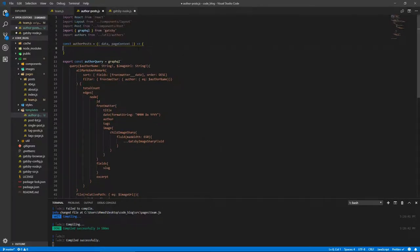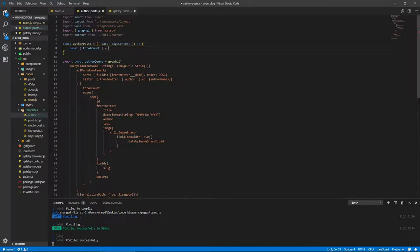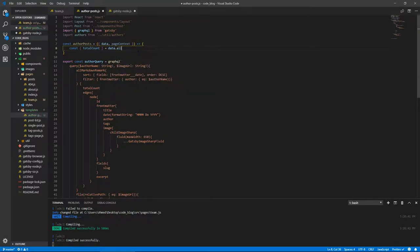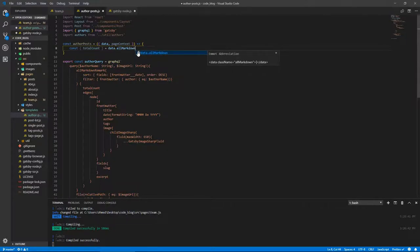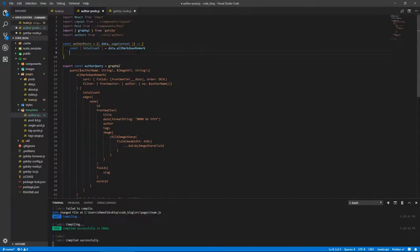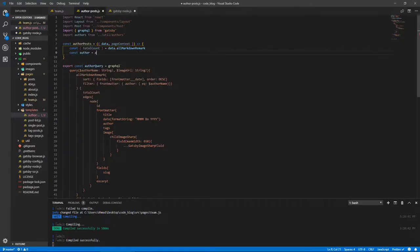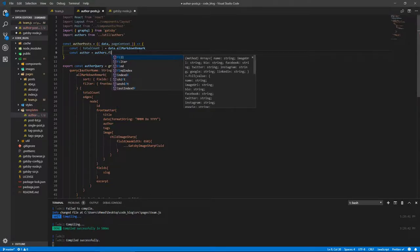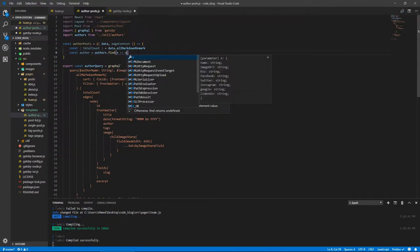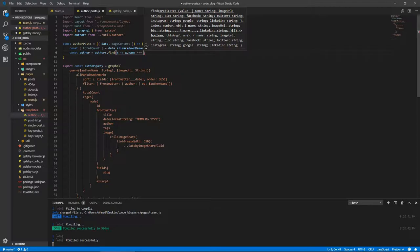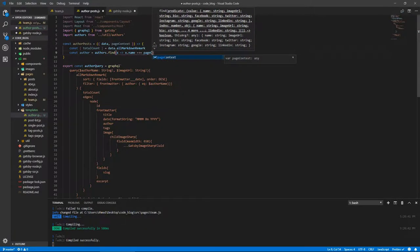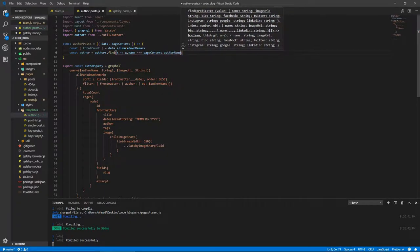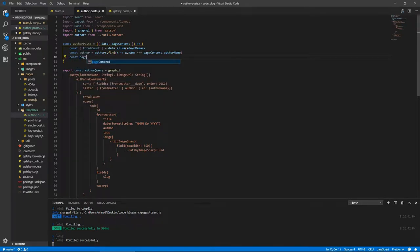So let's populate the page itself. Here we're gonna have, let's pull out the total count. So const totalCount from data.allMarkdownRemark. And we need to get the author, so const author equals authors. We could have passed the whole object but it's fine, we can just find it again. So find x where x.name equals pageContext.authorName, and now we have our author.